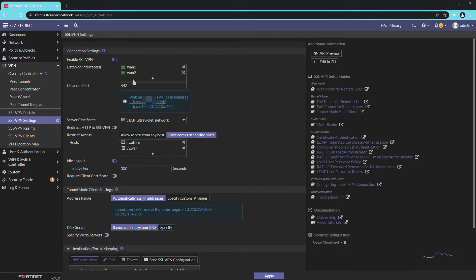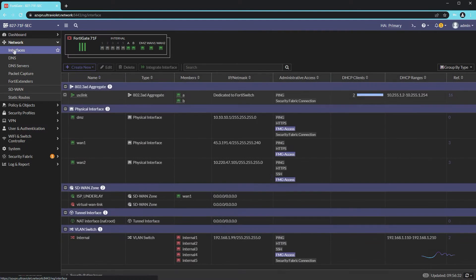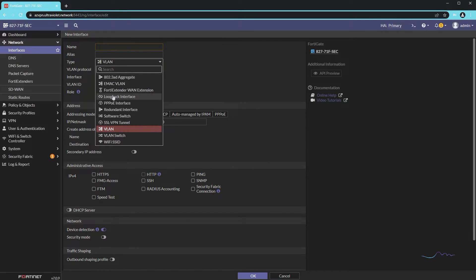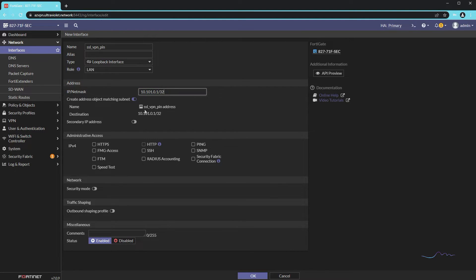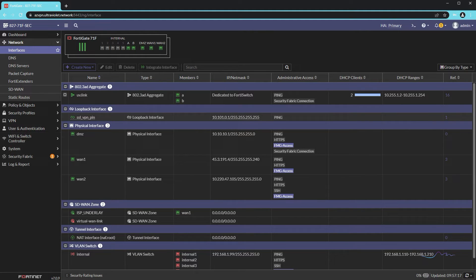Sure enough, I have WAN1 and WAN2 in there. What I want to do is migrate this configuration from WAN1 and WAN2 to the loopback interface. The first step is to create a loopback interface — we go to Network, Interfaces, Create New Interface. From there we specify the interface type as loopback. We can call it 'SSL VPN pin' or whatever you like, and give it an IP address — in this case 10.101.0.1 with a slash 32 because it's a loopback address. We'll make it pingable, and that's about it.